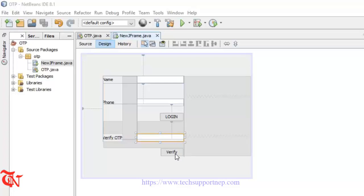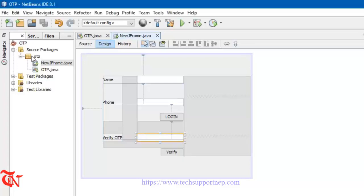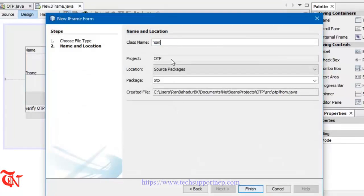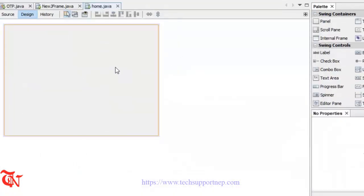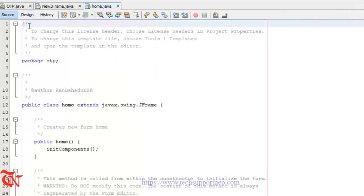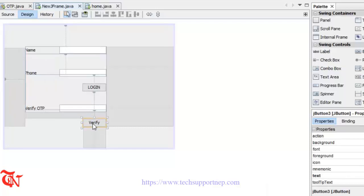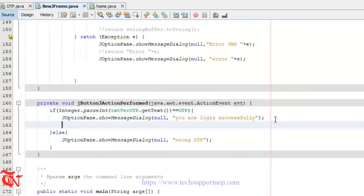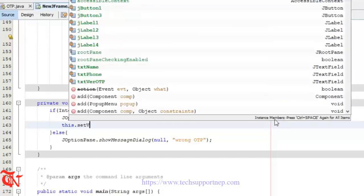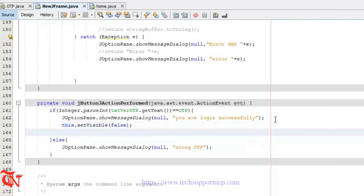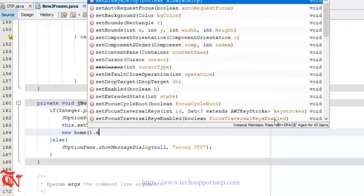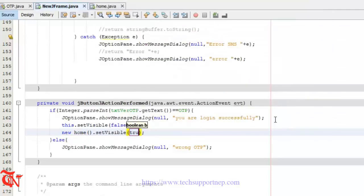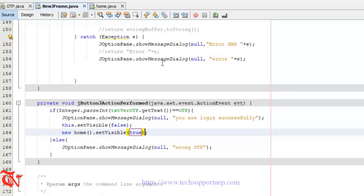You can do one more thing. When the user enters correct OTP and clicks on verify, you can close this form and move the user to the next form. For this, right click, new JFrame form like Home. Right click on verify, you can close this form, and over here the new form Home.setVisible(true). When the user enters correct OTP and clicks verify, this new form Home will open.